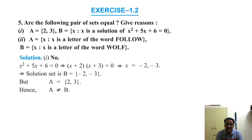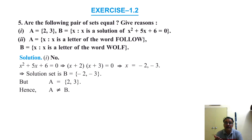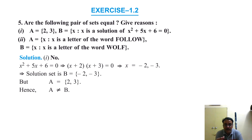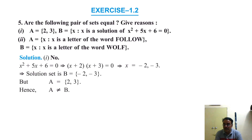Second: A = {x : x is a letter of the word FOLLOW} and B = {x : x is a letter of the word WOLF}. The distinct letters in FOLLOW are F, O, L, W — four letters. The letters in WOLF are W, O, L, F — also four letters, all the same. Though the listing order differs, both sets have the same elements, so A = B.